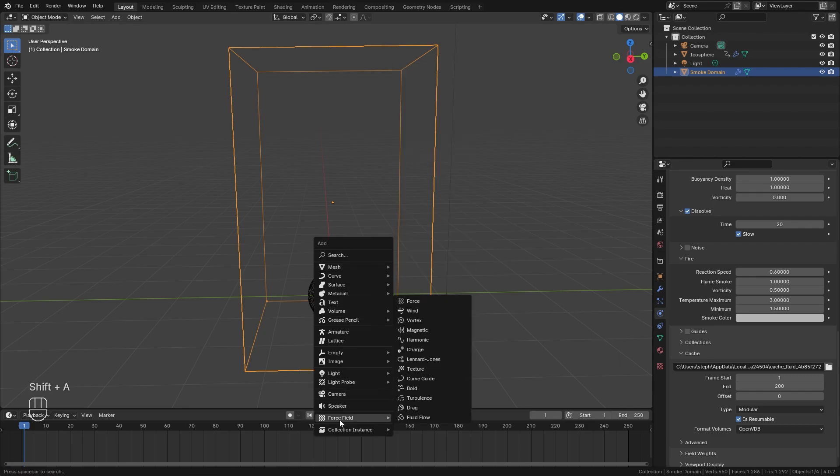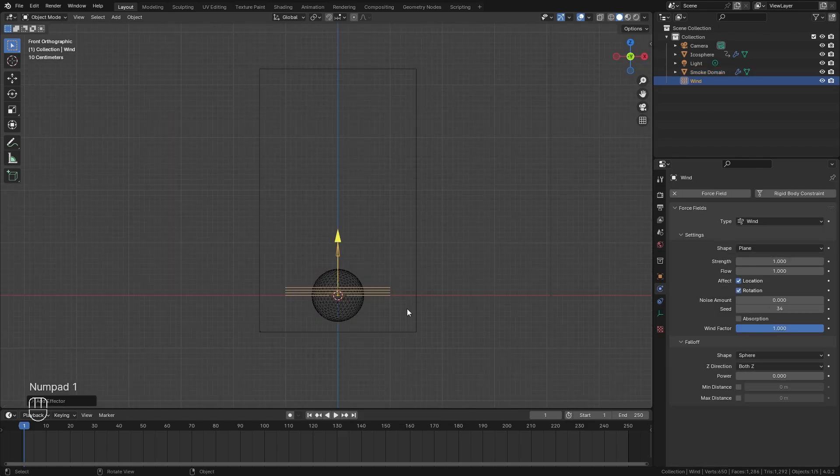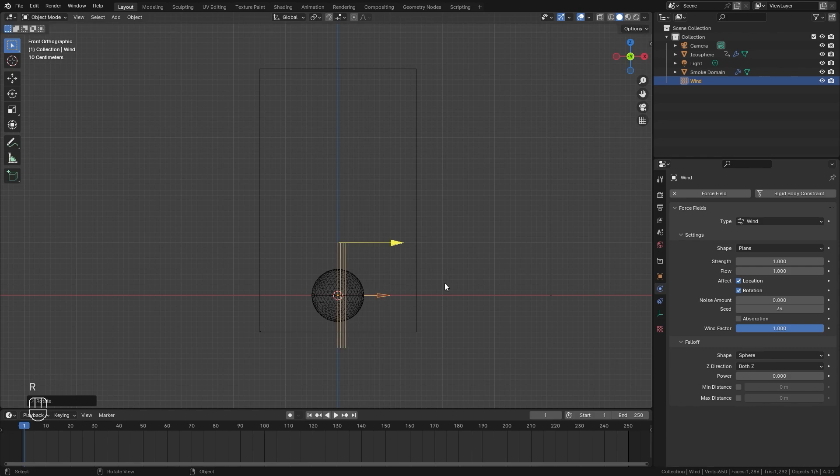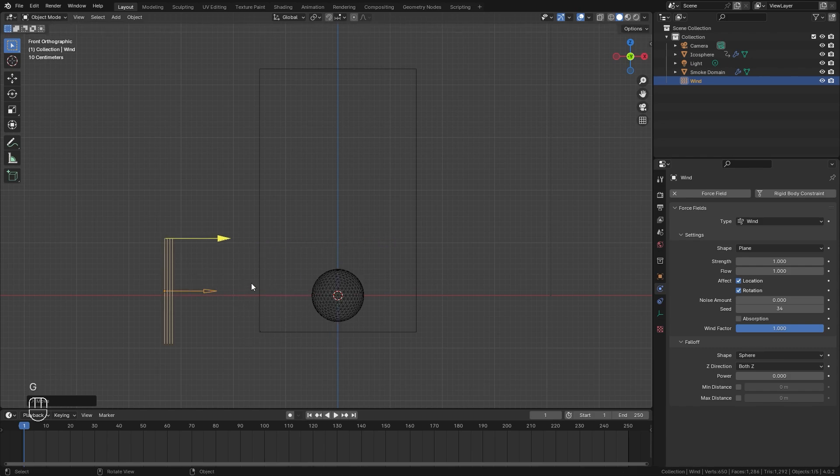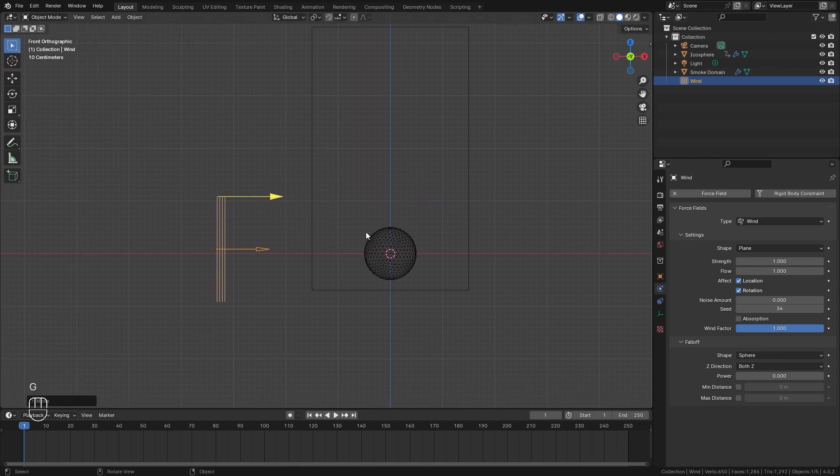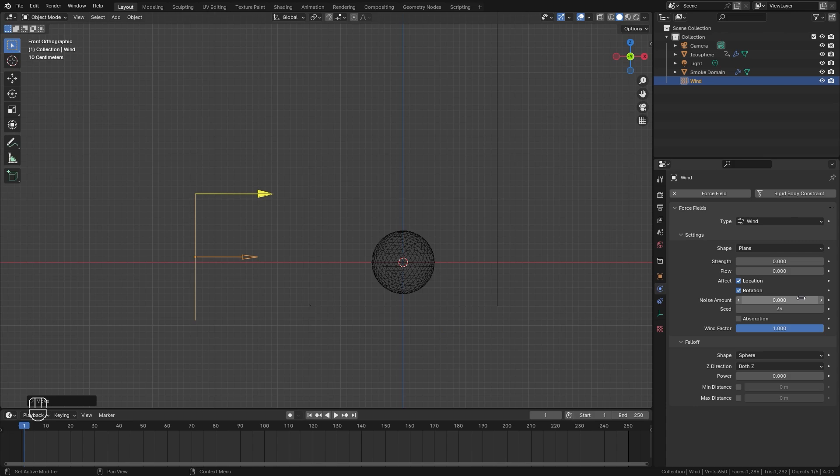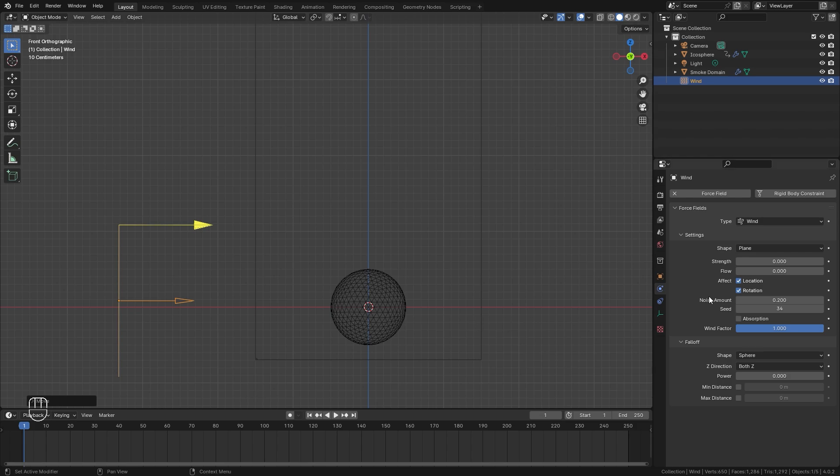Now another thing that we can do to add more randomness to the simulation is we can add in a wind force field. So let's jump over to the force field and then add in a wind force field. Let's go into front view by pressing one on the number pad, rotate this 90 degrees and place it over on the left. Now currently, the strength of this is way too high. It's going to make the fire go at almost a 90 degree angle. So let's set the strength all the way down to zero. And the flow I'm also going to set to zero and the noise amount we're going to go up to a value of 0.2. Now one more thing before we bake in our simulation is we're going to animate this strength value. We're going to give the strength some noise so it goes up and down, which makes the simulation look even more random.